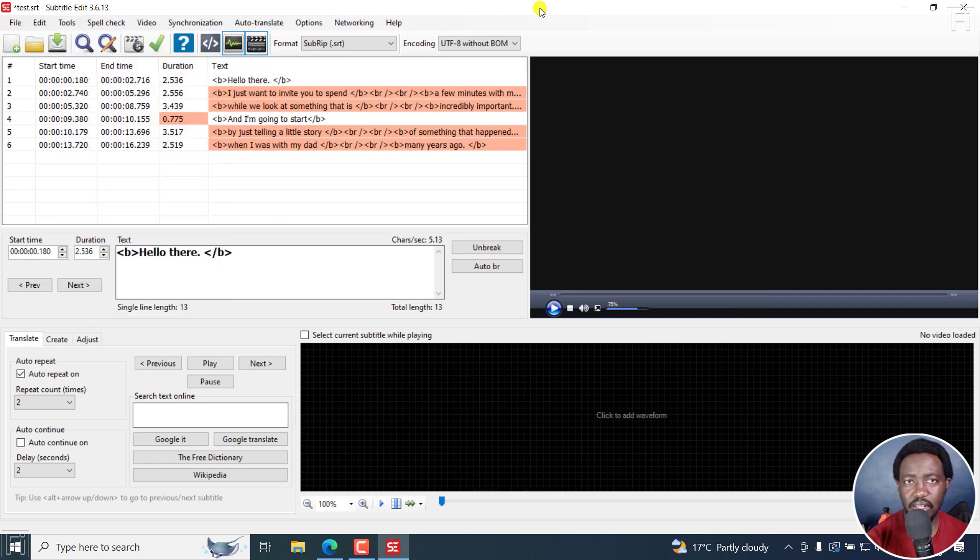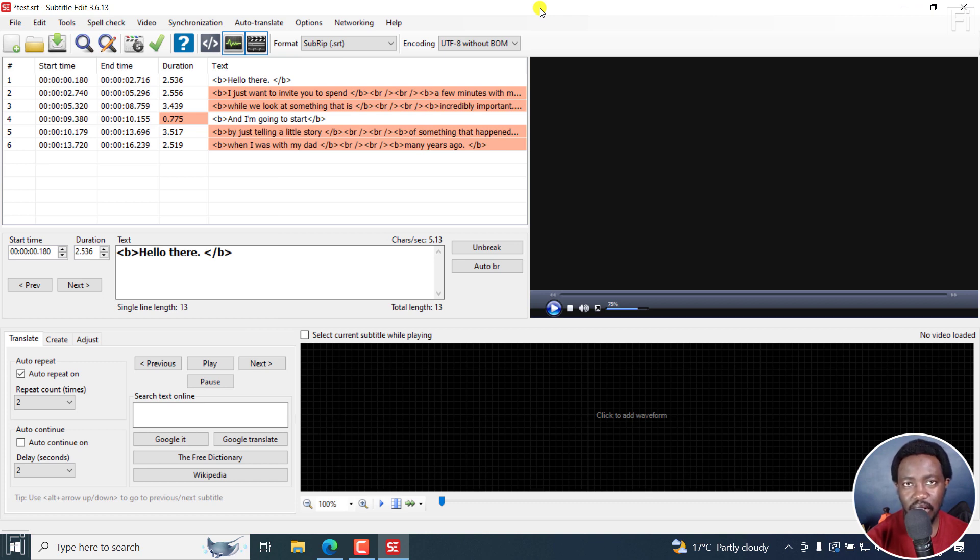So I hope this answers your question on how to automatically add or insert gaps between subtitle lines in Subtitle Edit. Thanks for asking.